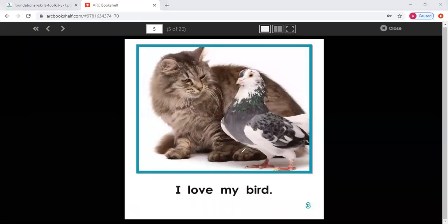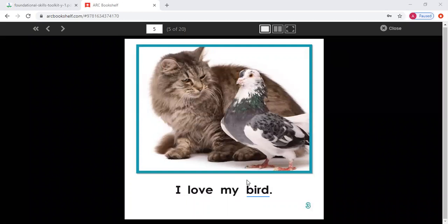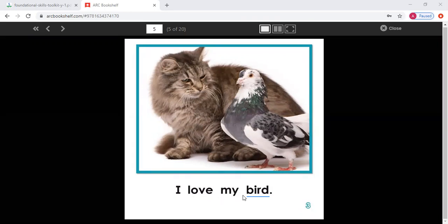I'm going to draw a line under the new word. When we come to a new word, I need to stop. I need to look at the first letter — which is B. And what sound does B make? B, B, B. So I know there's a cat here, but it cannot be cat because cat starts with C and makes the C sound. This makes the B sound. So I know it cannot be the word cat. I love my — B, B — bird. Because I have a picture of a bird here, I can check my picture and confirm it's bird.